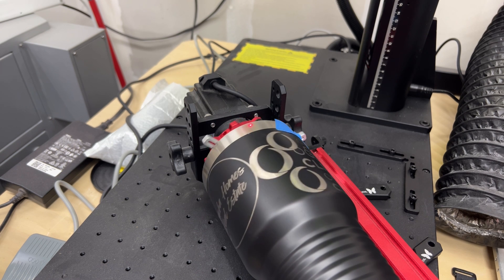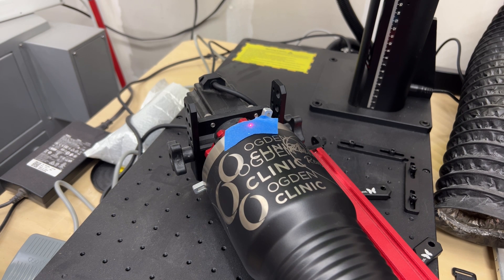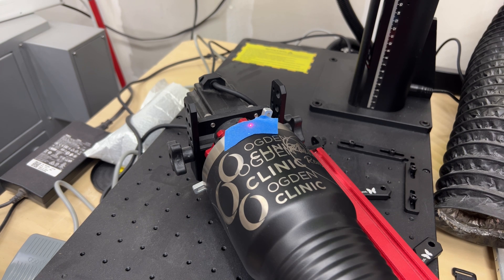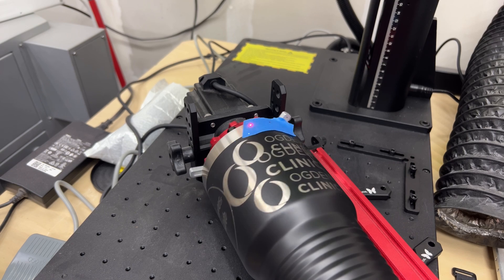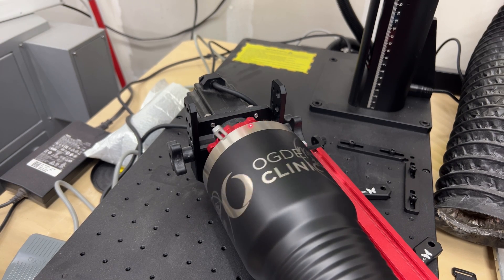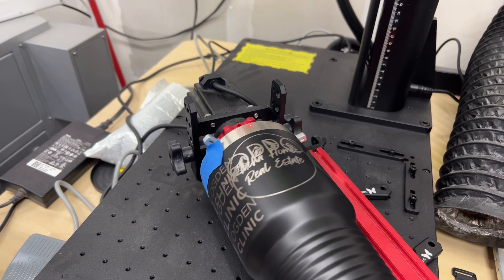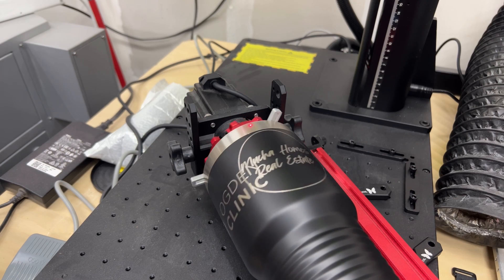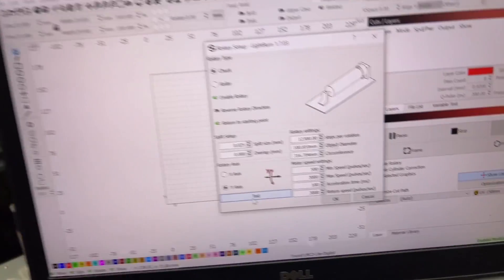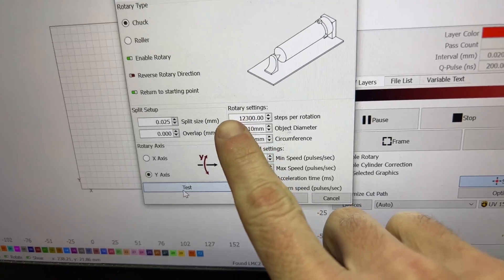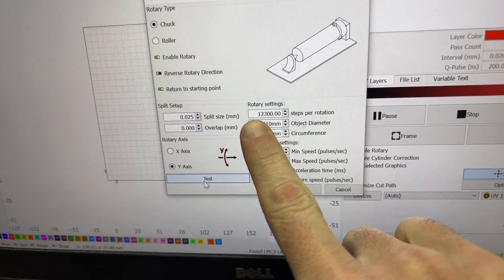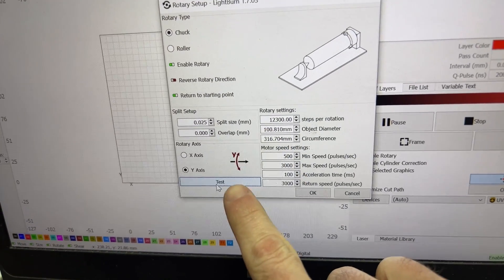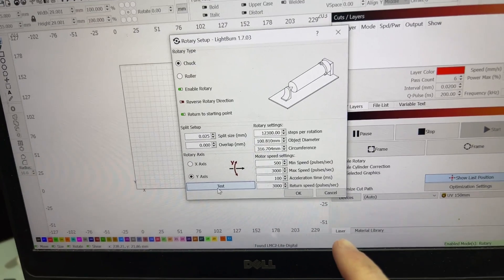I'm going to say 12,300 steps, and then we press test again. Getting pretty dang close. As we work through, I had put 12,300 steps and I continue to press this test button as we go through.